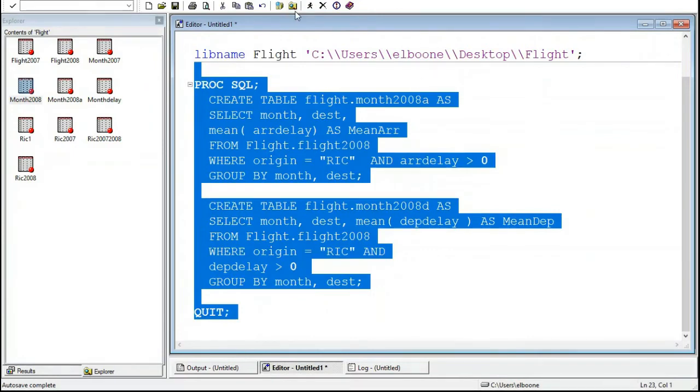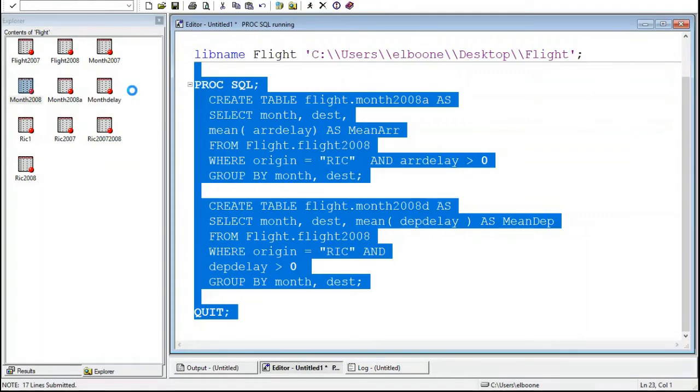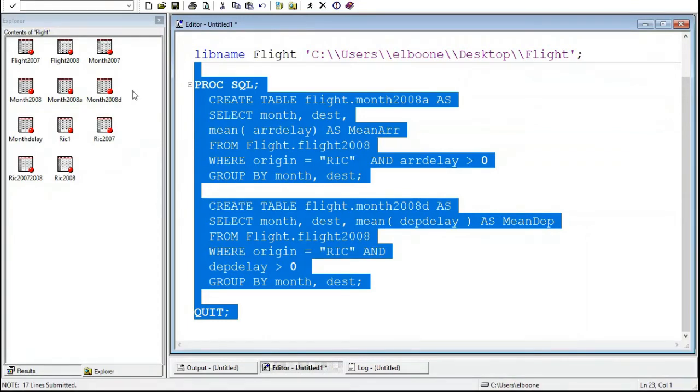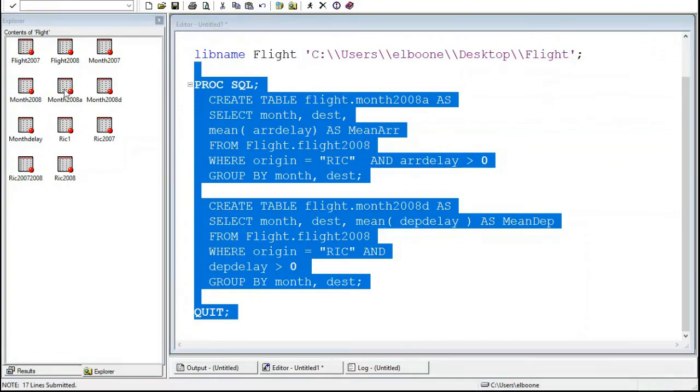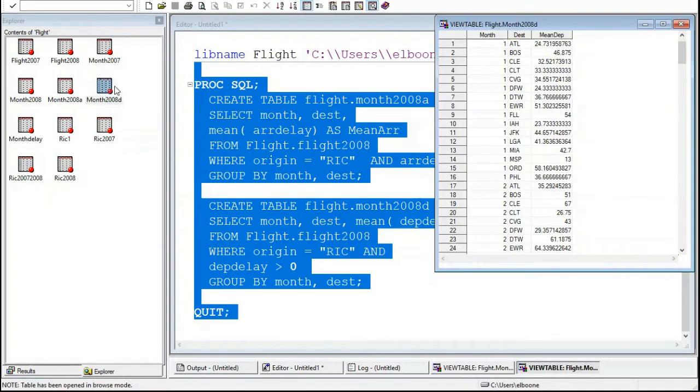All right. Now this will create two new tables and we can look at those as well. So let's give this a run. Notice it takes longer because it's running two of them and it wasn't so fast the first time around either, but it should be a little bit quicker because it doesn't have to match up with two criteria and just one.